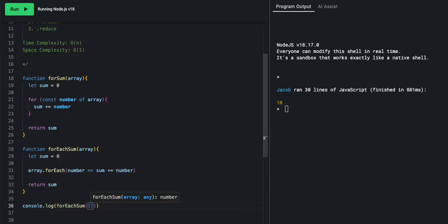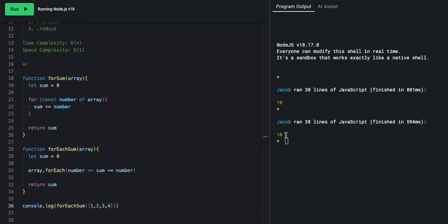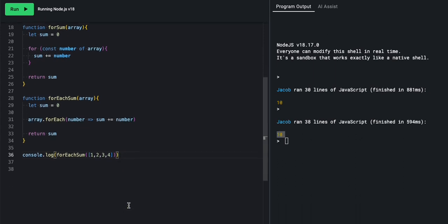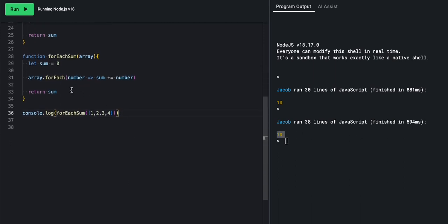And we'll say forEach sum. We'll pass in the same array, 1, 2, 3, and 4. And we will run it. And over here, we'll get ten again. Very good. Yes, we get another ten. And we have forEach sum.